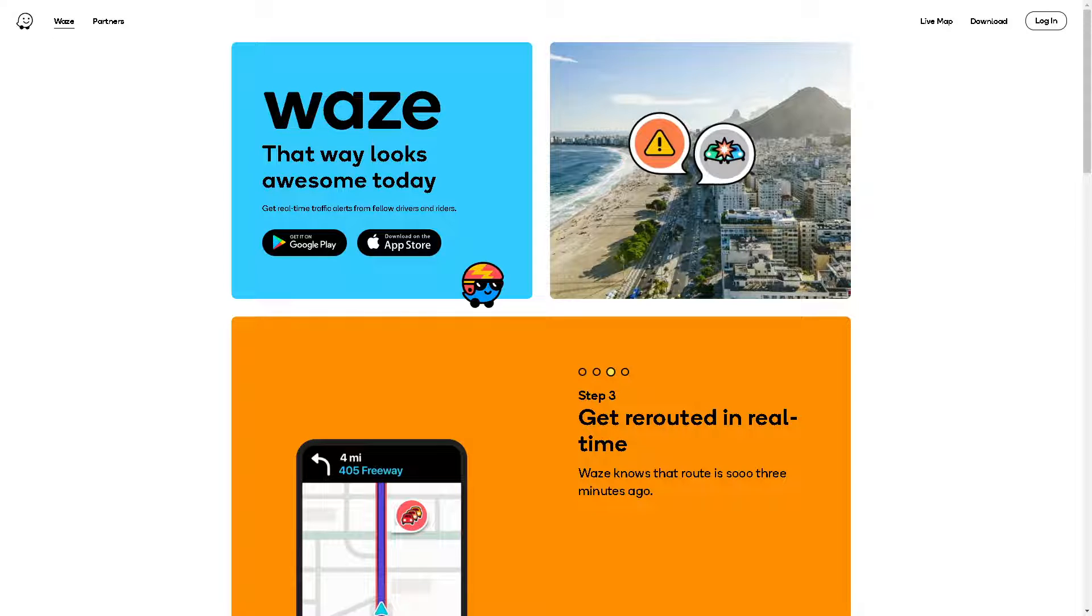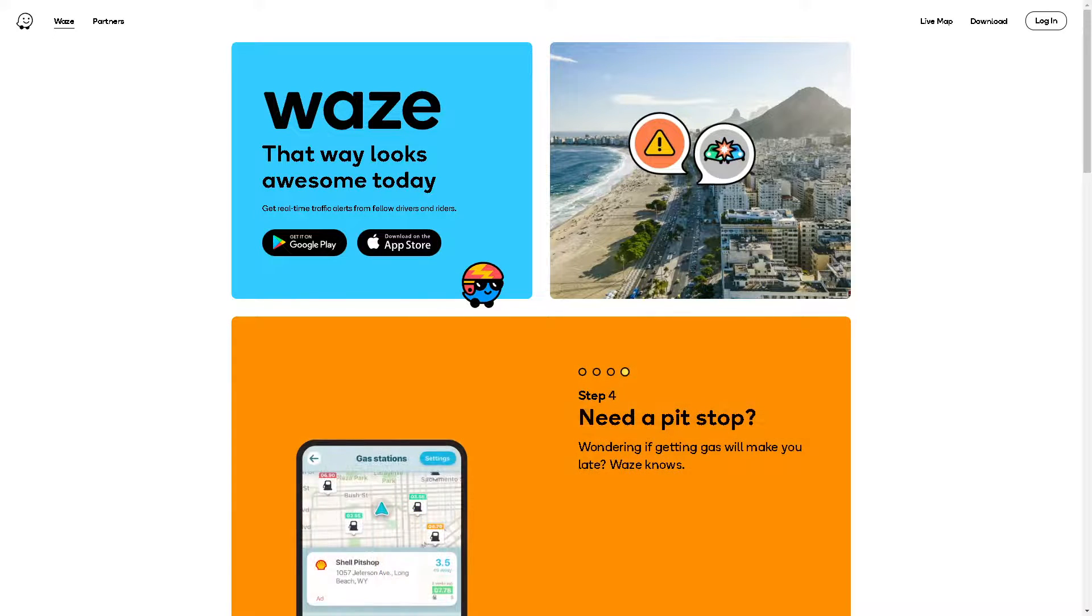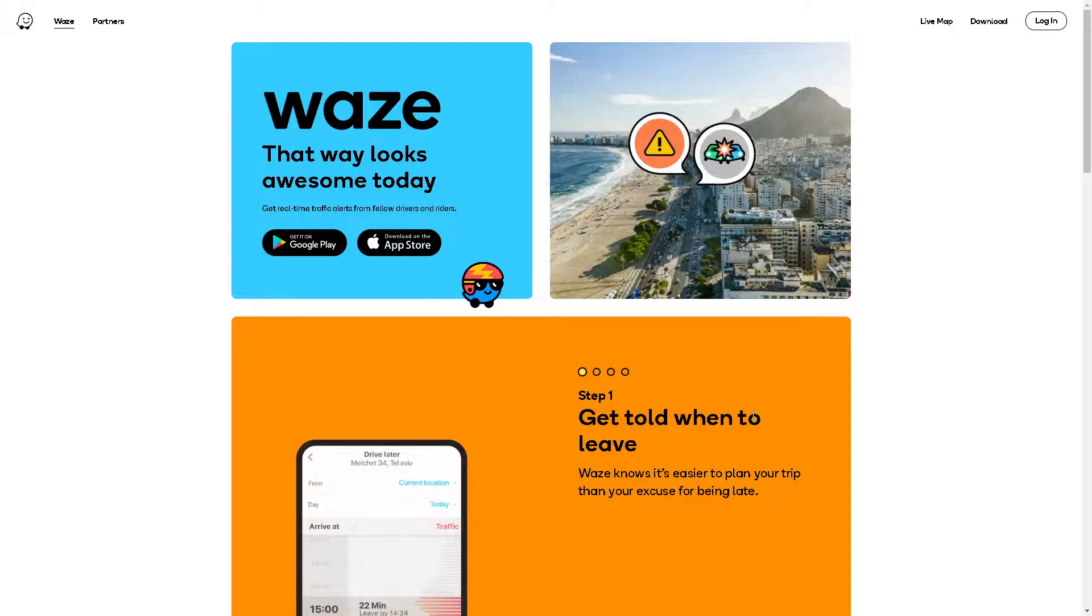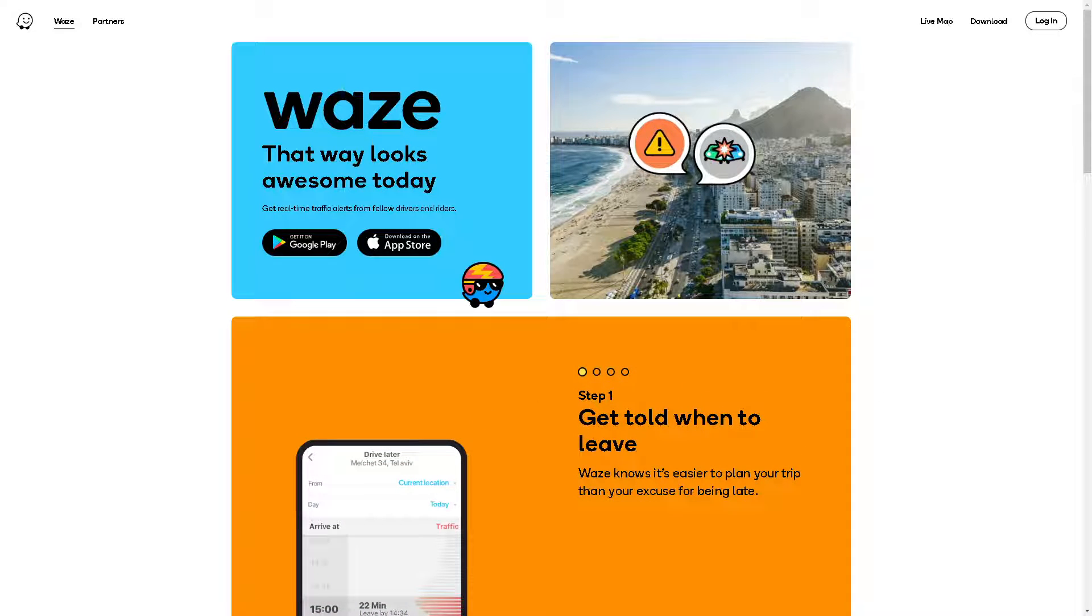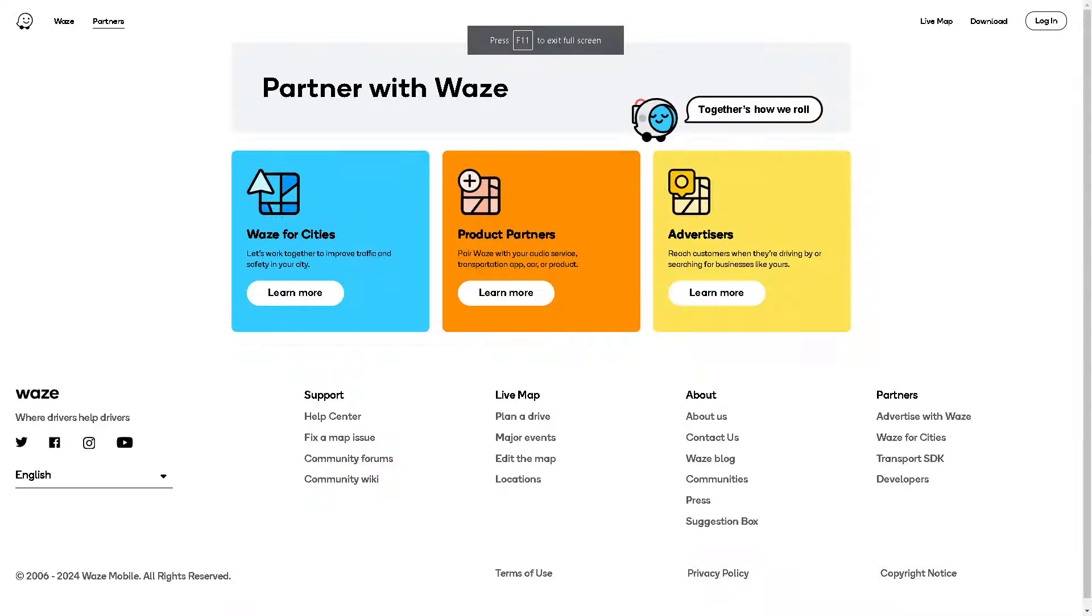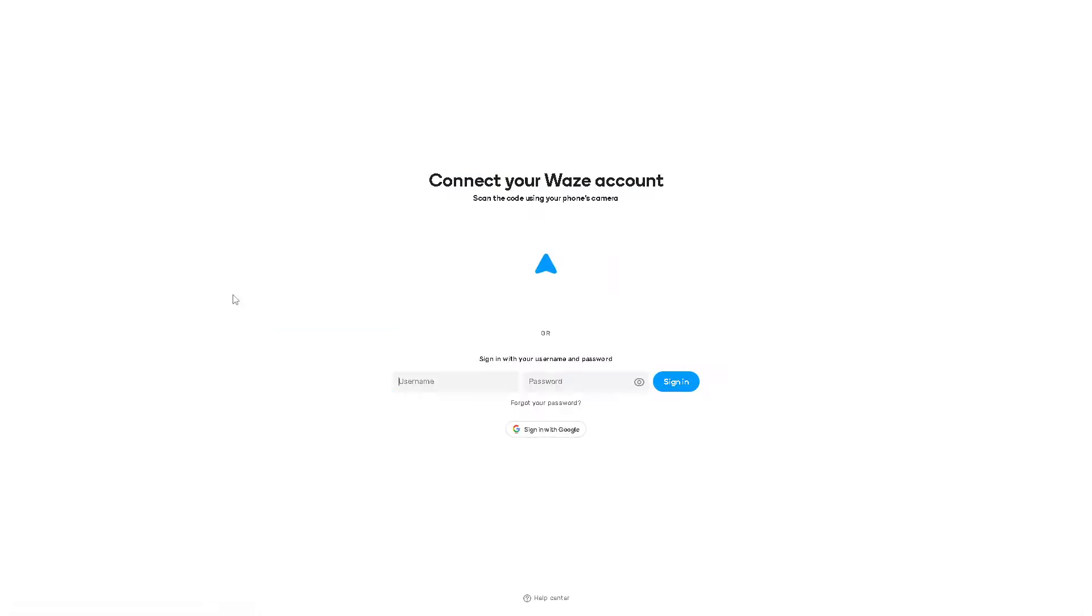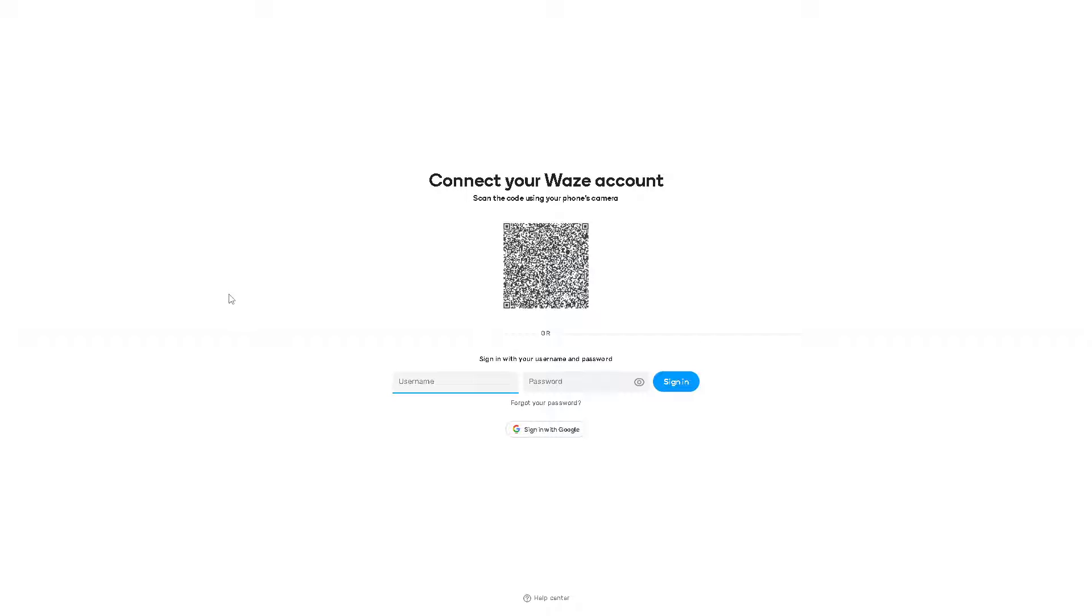Welcome back to our channel. In today's video, we're going to show you how to fix Waze not showing the map. Let's begin. The first thing you need to do is log in using your credentials. You can connect your Waze account by scanning the QR code using your phone's camera or signing in with your Google account.